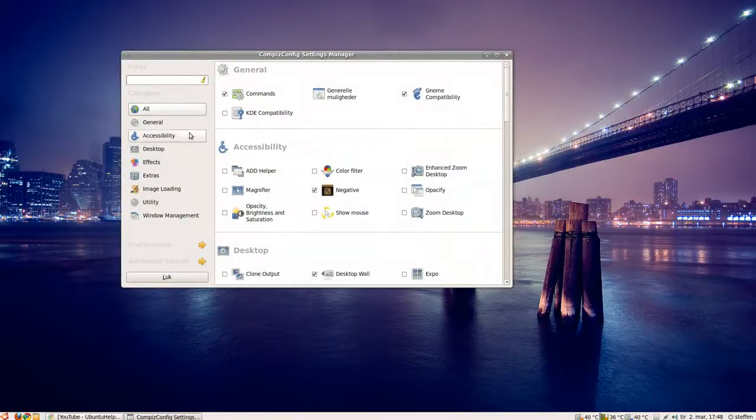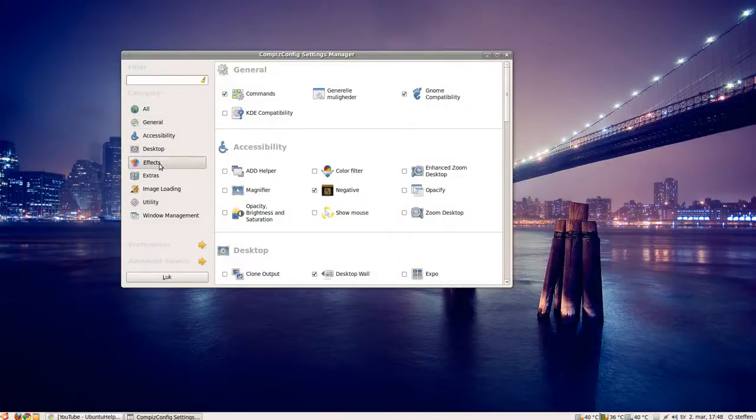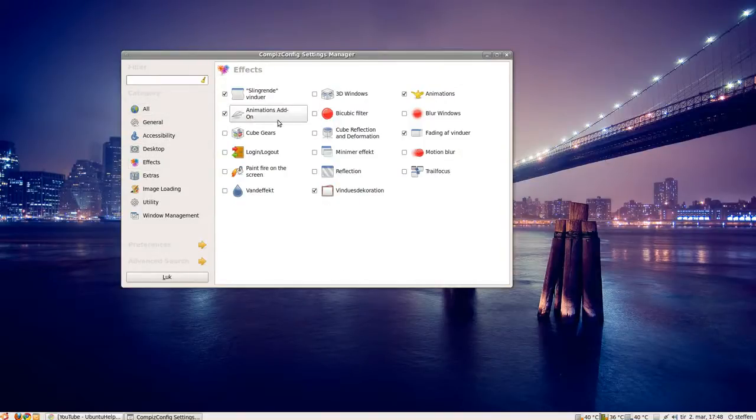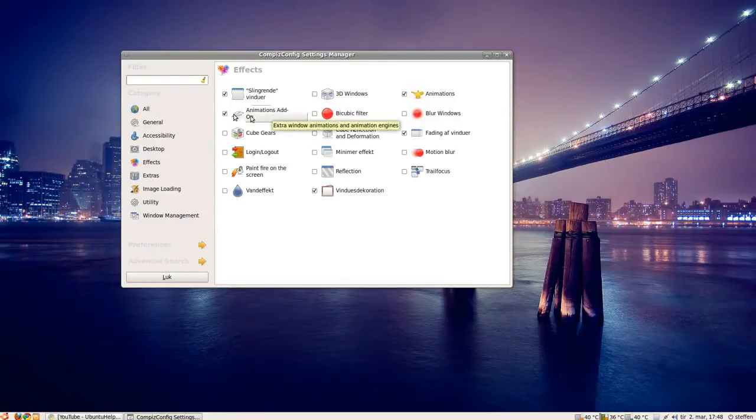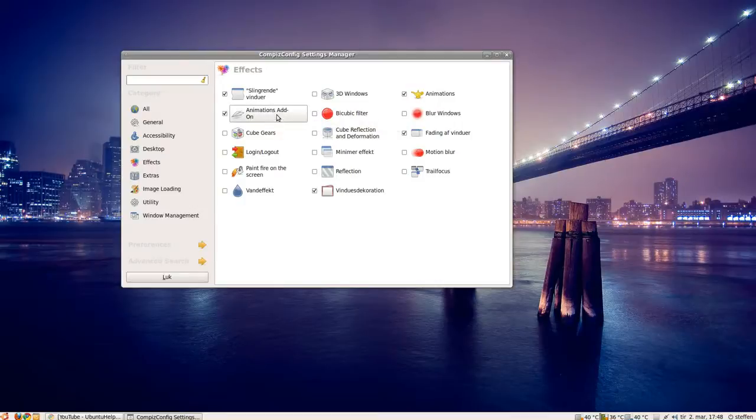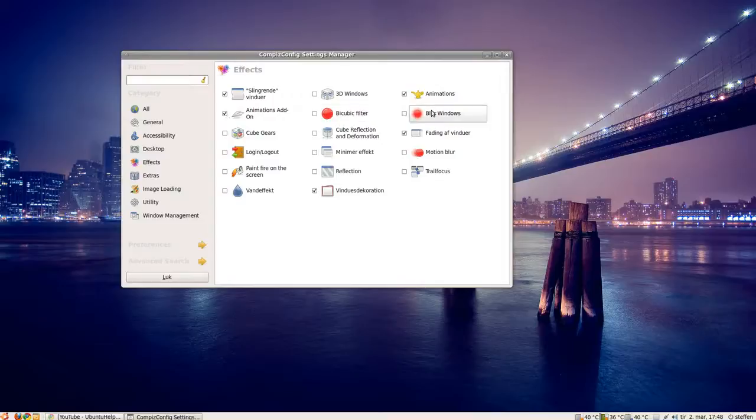The first thing, if you go to effects, then you'll have to click or mark this animations addon, because that will give you a few extra animations, like the burning windows. So check that, and of course check the animations.